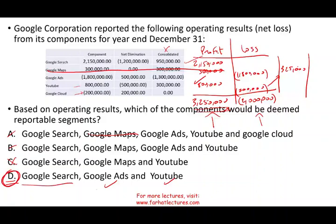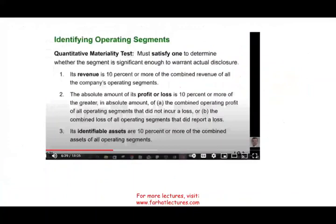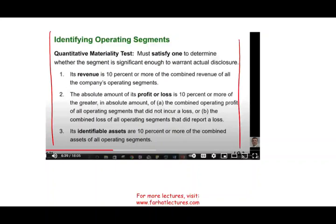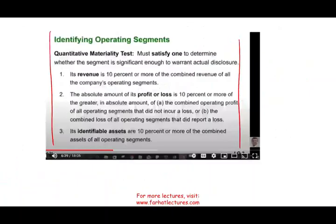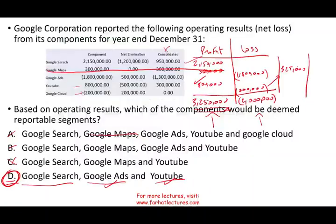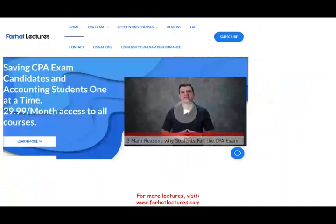So the reportable segments are Google Search, Google Ads, and YouTube. I chose these company names to help illustrate the concept clearly — this is what I try to do, explain concepts in context. Don't think this is the only thing you need to know about segment reporting; there are other tests you need to be aware of. But this is what a typical CPA exam question might ask about segment reporting.